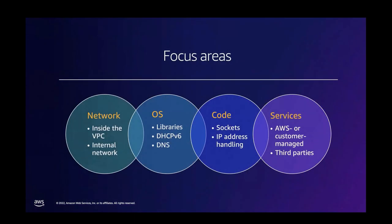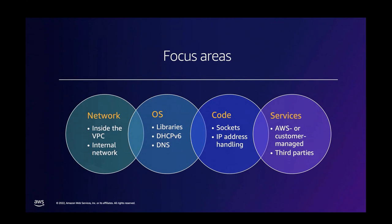So coming back to approaches, we've identified four main focus areas. The network-driven approach, which means inside the Amazon VPC, the internal network routing. This is the approach usually driven by the network team. OS-driven approach, which means making sure that at the OS level, all the support is there for IPv6 in terms of libraries, DHCPv6, DNS resolution, and so on.